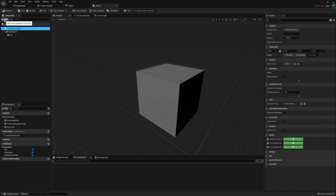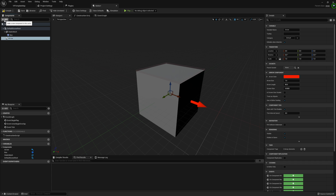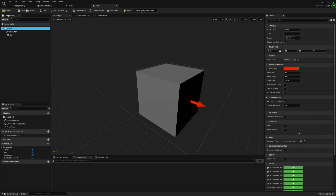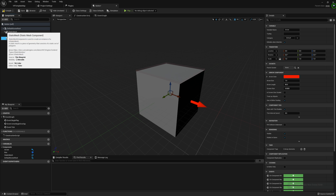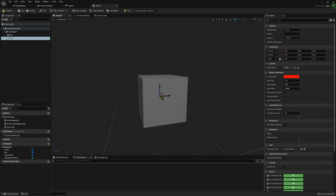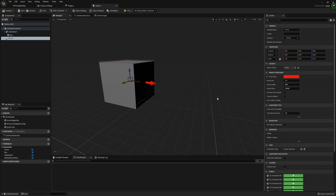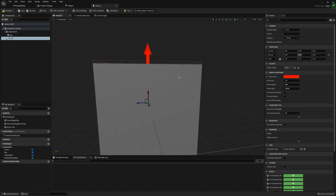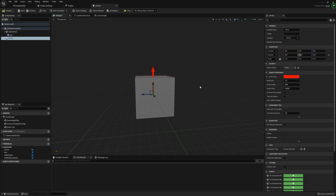I also want to bring in an Arrow Component, attached to the Default Scene Root. This will give us a visual representation of how high and low our button is able to move. I'm going to rotate it 90 degrees on Y so it points upward, and that's all we need to do on the component side.